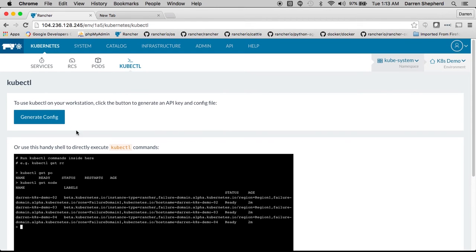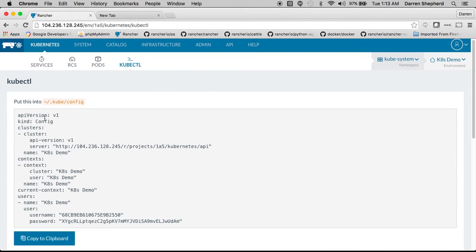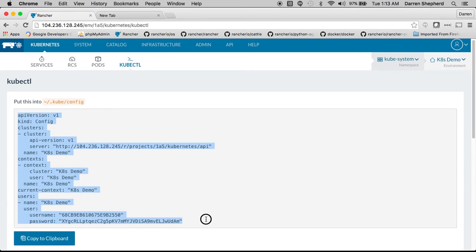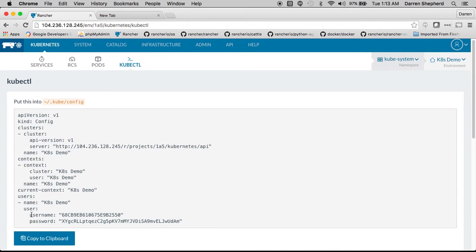Additionally if you want you can generate the config here that you can use to download it so you can run kubectl from your desktop. Notice that we add our own authentication on top of it.